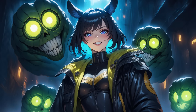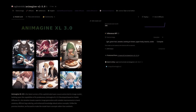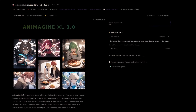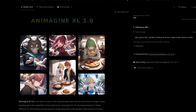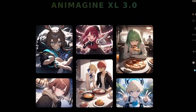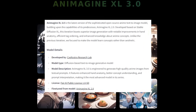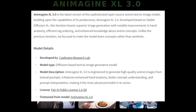Do you like making anime art style images? If so, you'll probably love AnimagineXL 3.0. This is a newly released Stable Diffusion XL based model which focuses on doing exactly that — anime style images. This iteration boasts superior image generation with notable improvements in hand anatomy, efficient tag ordering, and enhanced knowledge about anime concepts.